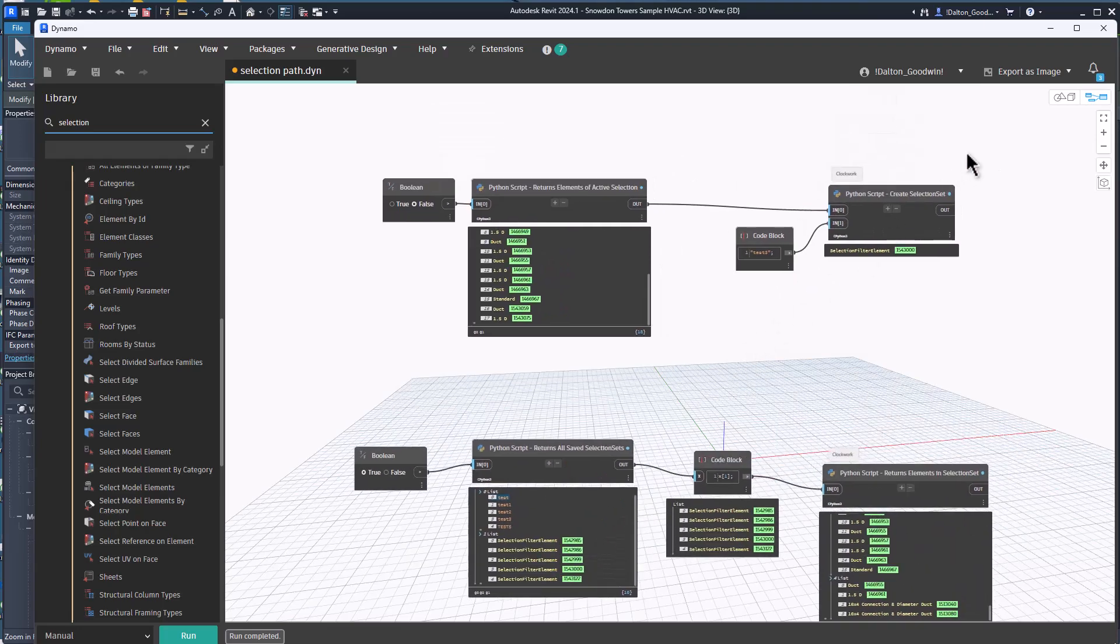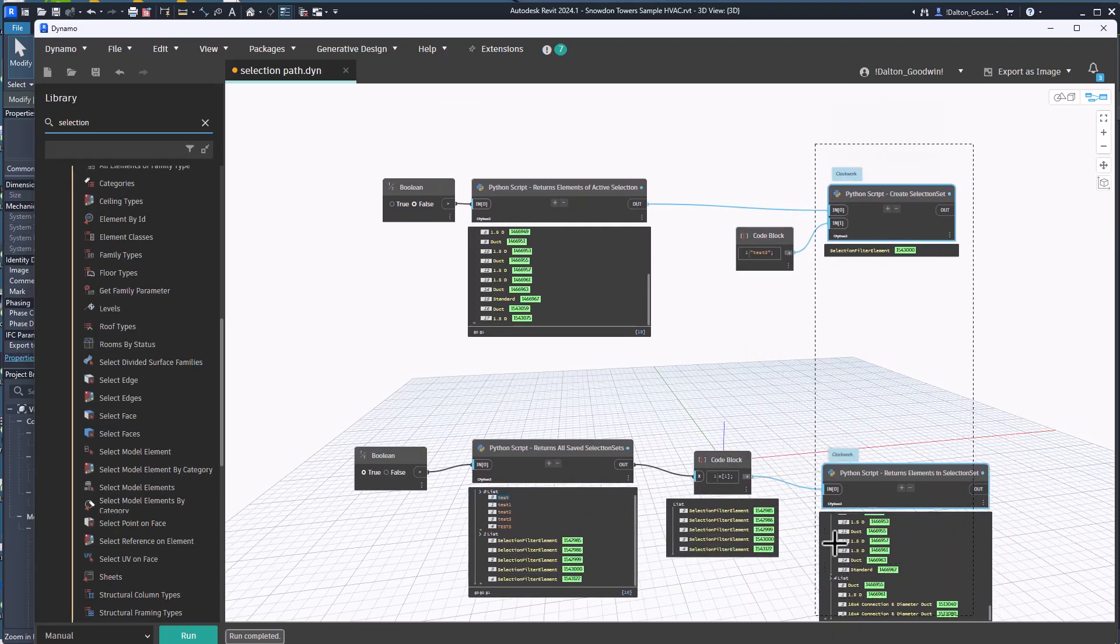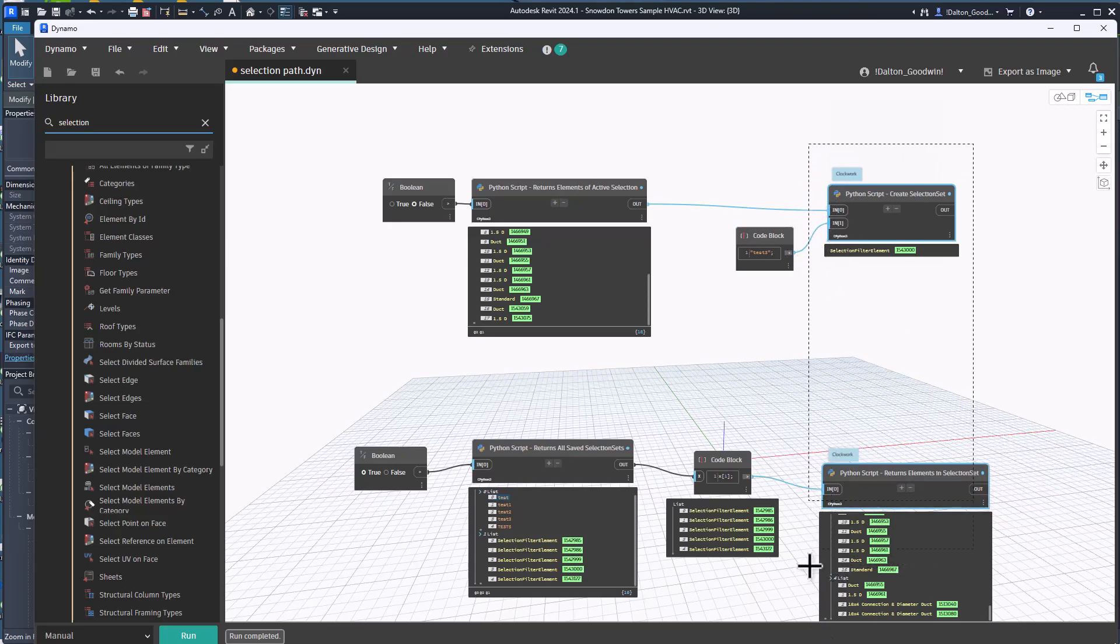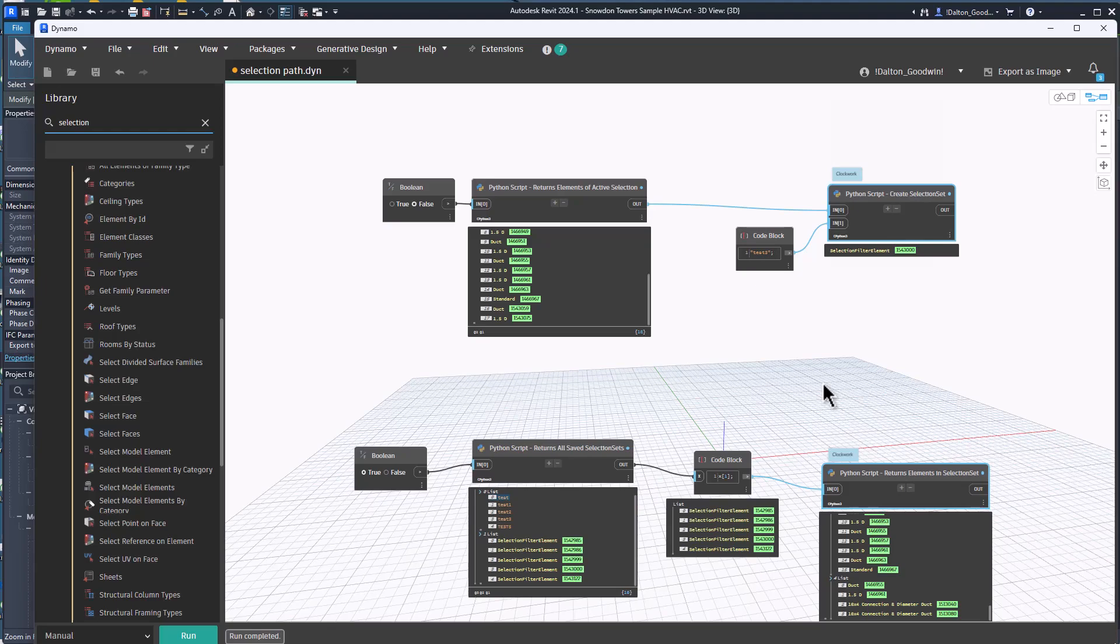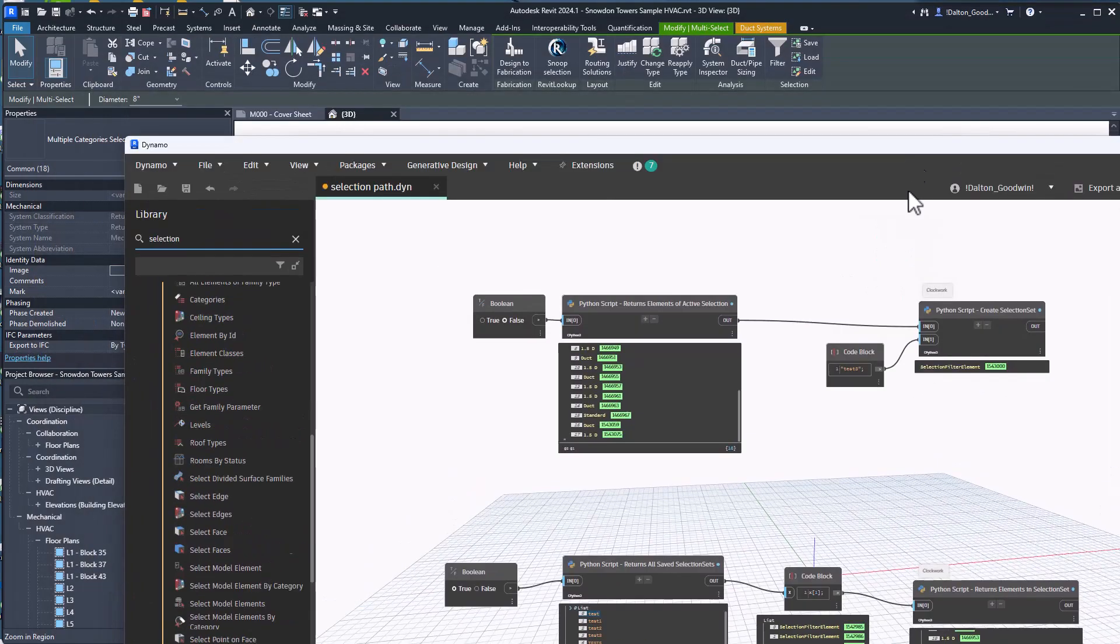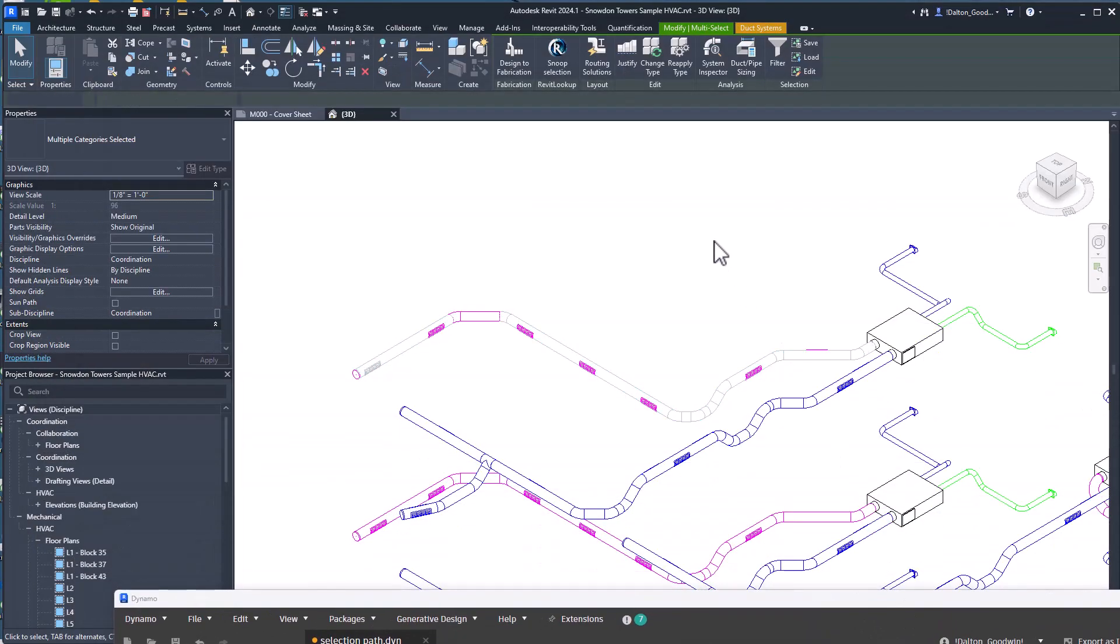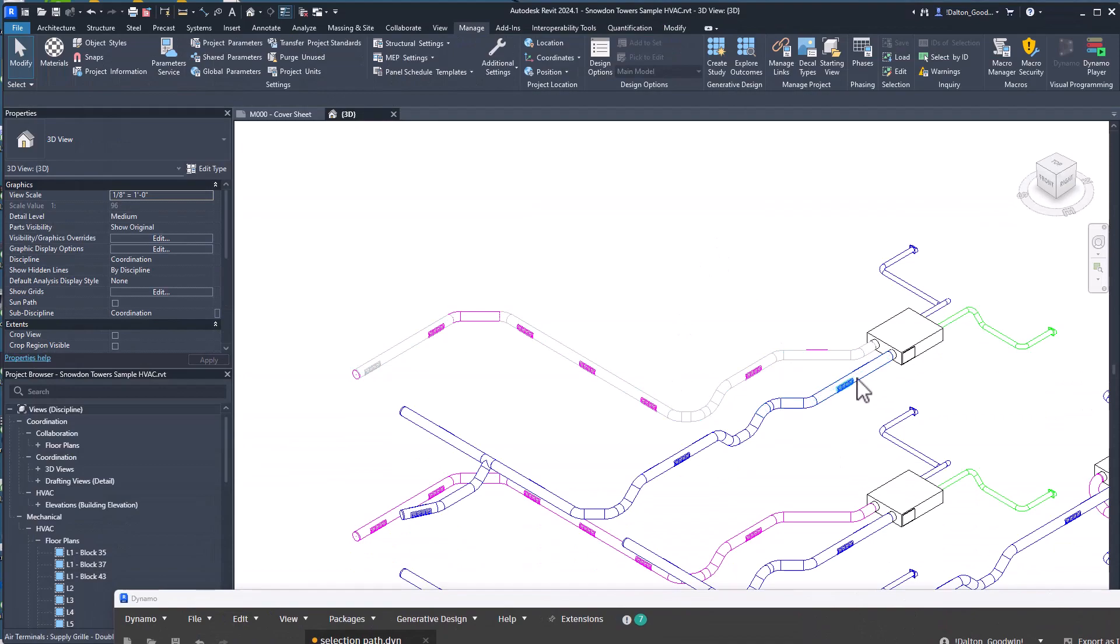And then we'll return the selection sets in Dynamo, and that's this piece here. Actually see the elements, there's two nodes by the way, we'll look at them in a second. They're from Clockwork, but I had to copy them from their original nodes into different Python nodes that are using Python 3 just to get it working. I'm not sure if Clockwork has made updates to their packages, but it was pretty easy to do that.